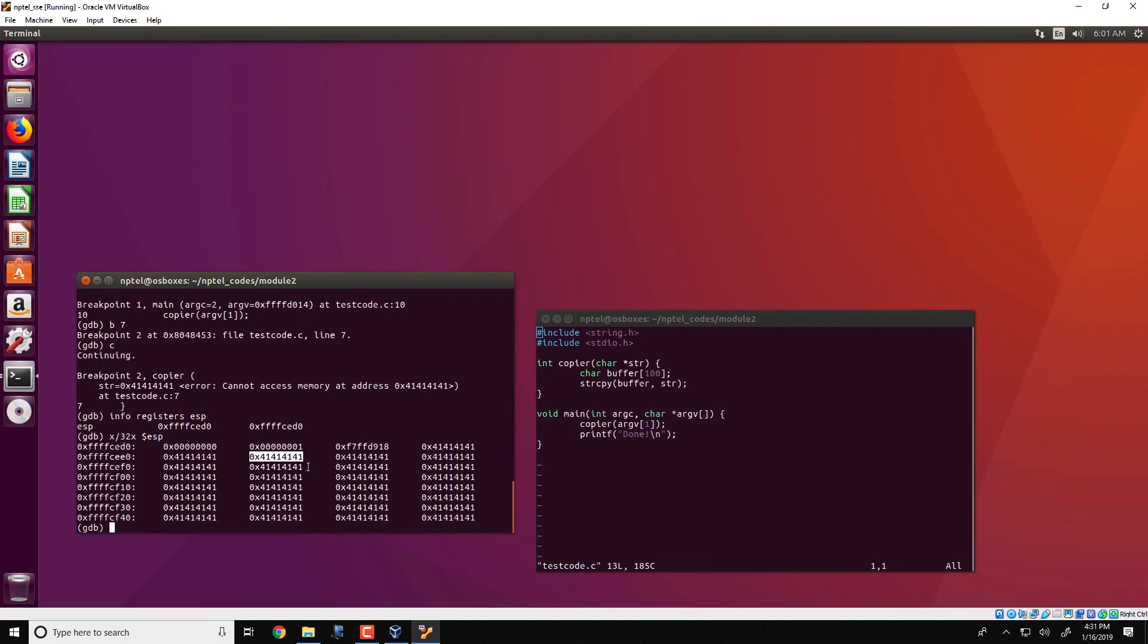So in the next video what we will see is that we will take the same test code and we will see how we could exploit this test code and force this test code to execute a particular payload. So the next video we will see that instead of just crashing the program, we will force one particular payload of our choice to execute from this program. Thank you.